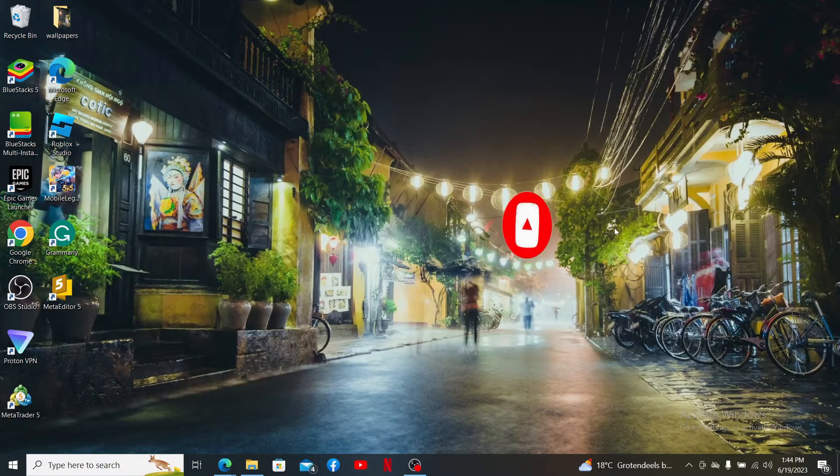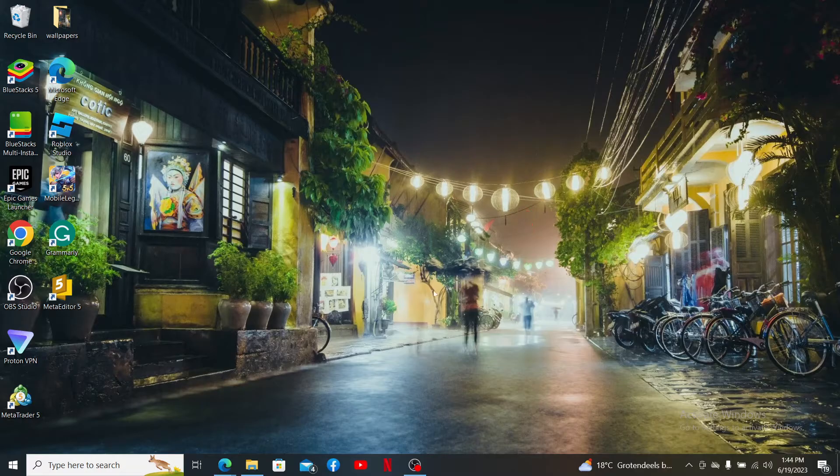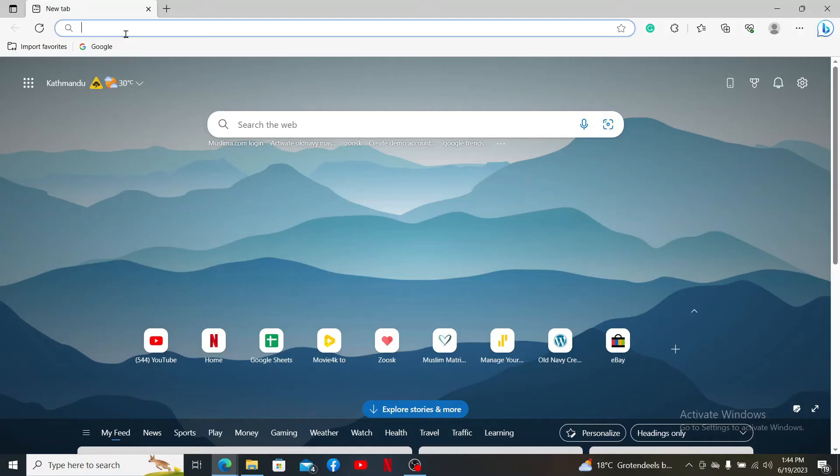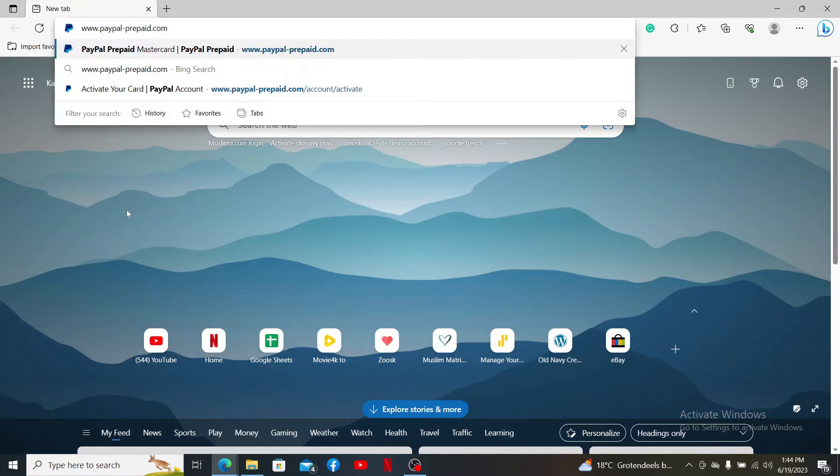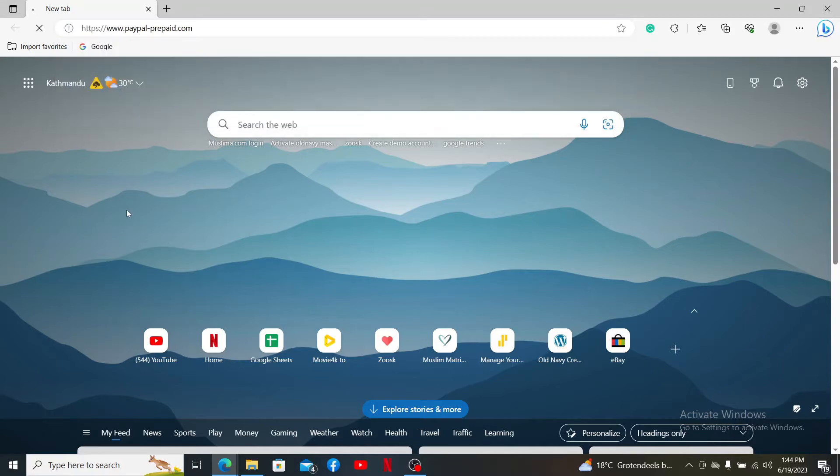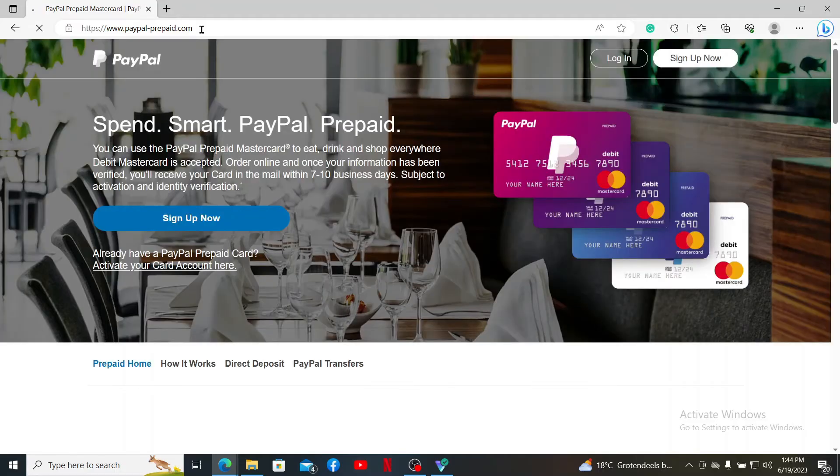Open up a preferred web browser to get started. Into the URL box, type in www.paypal-prepaid.com and press Enter. After you do that, you'll end up in this official site.